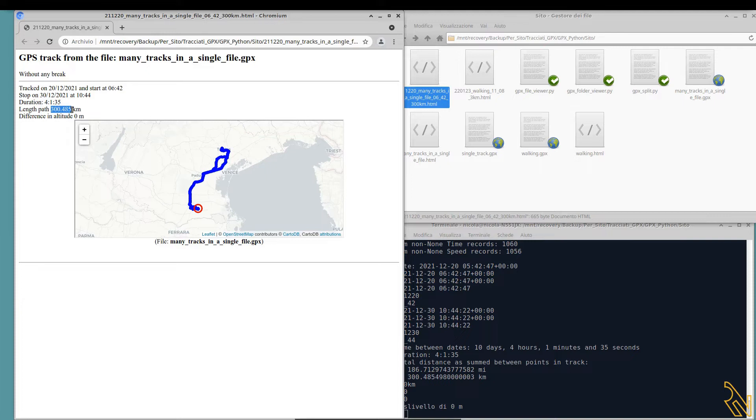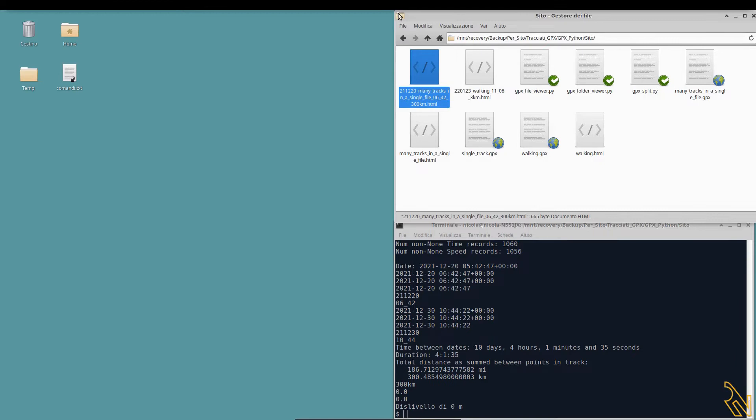So I use another script written by Harvey Chapman in 2015 to split the track in a folder according to the time breaks greater than 10 minutes.